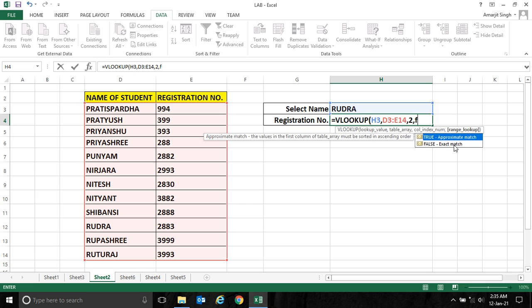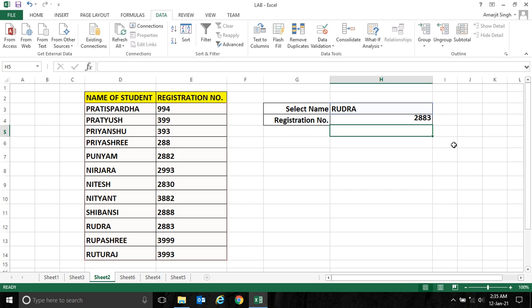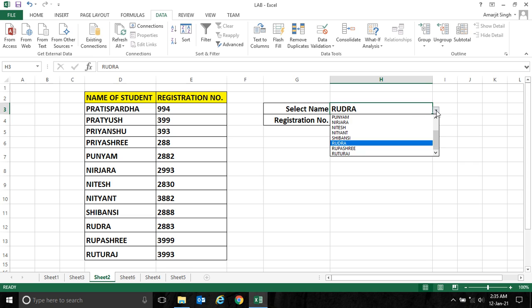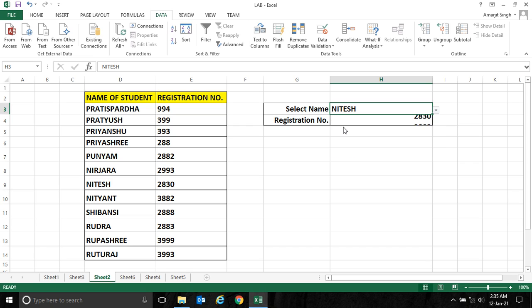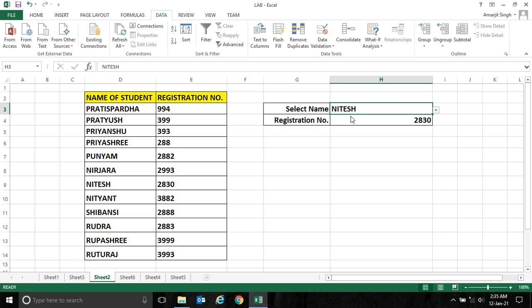So see, now if I select any other name, let's say Nitesh, it is coming 2830—Nitesh 2830. If I select Punyam, it is 2882. So you see how flexible your Excel is.